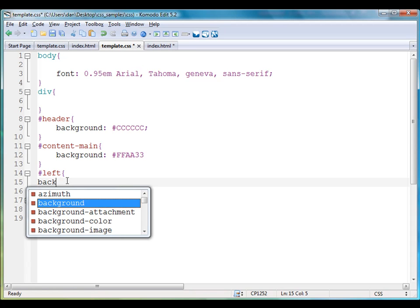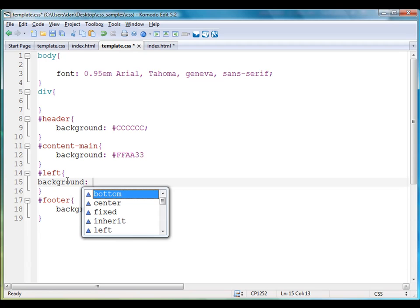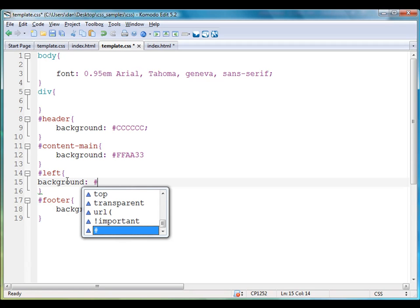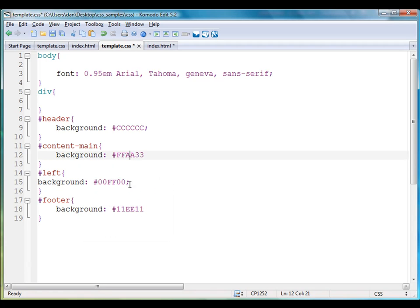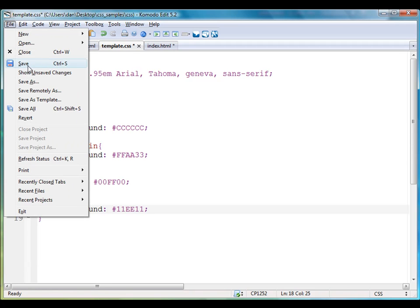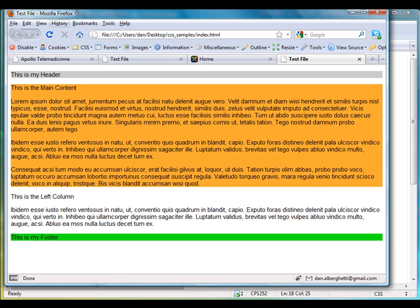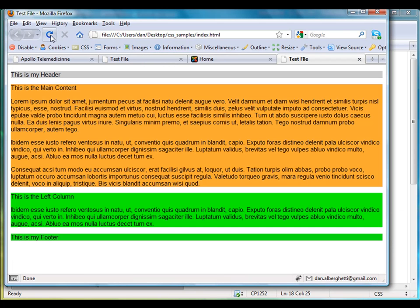I say background, colon, pound sign, and then I have to put in a hexadecimal color. So if I wanted, let's say, pure green, I would put 00FF00. And then I'm going to put a semicolon—I should end these lines here with a semicolon—and hit save, file save. And if I refresh, you'll see now there's green in this tag.